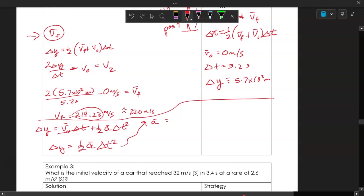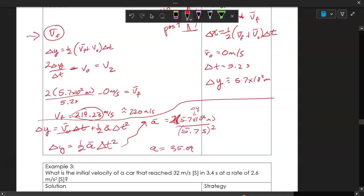Rearranging to isolate acceleration: a equals two times displacement divided by time squared. Don't forget to square the time. Substituting: 2 times 5.7 times 10 to the second meters divided by 5.2 seconds squared gives approximately 35.09 meters per second squared. Rounded, the acceleration is 35 meters per second squared, positive because it's directed upward.